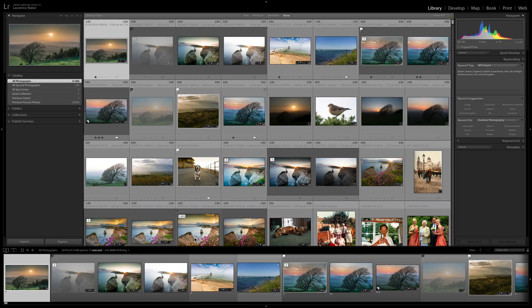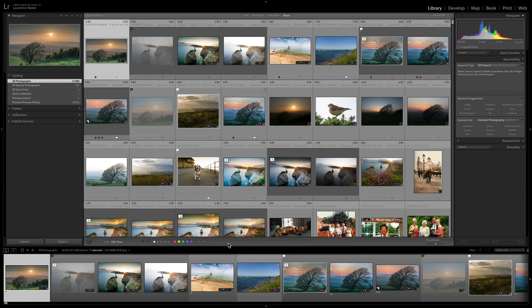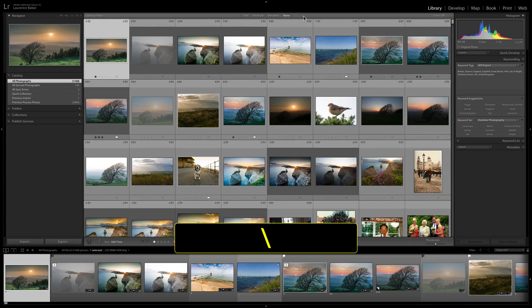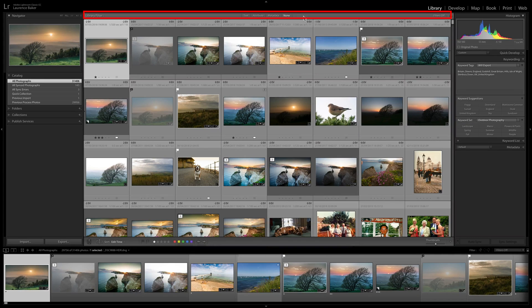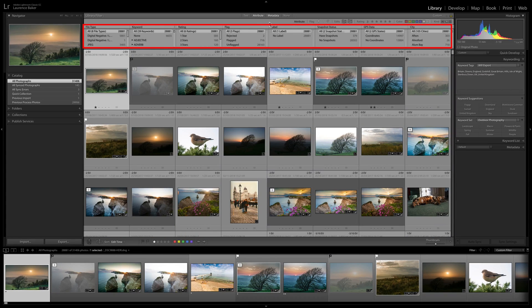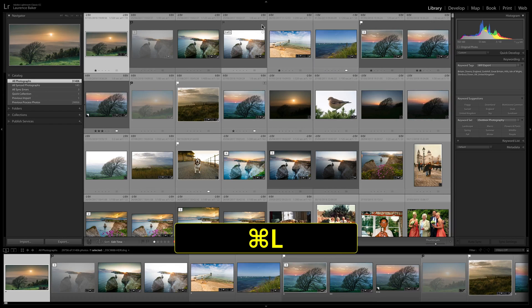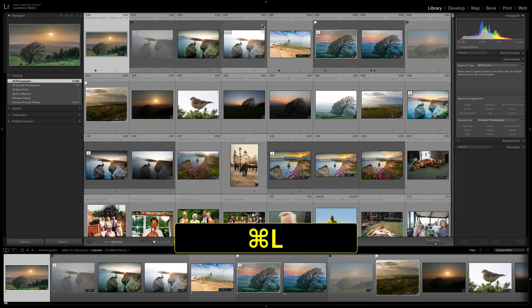T is for the toolbar — press T to hide it, T again to turn it back on. The backslash key toggles the filter bar. Command or Control+L toggles the filters on or off. You don't need the filter bar to be visible to use Command+L — you can toggle filters on and off even with the bar hidden.